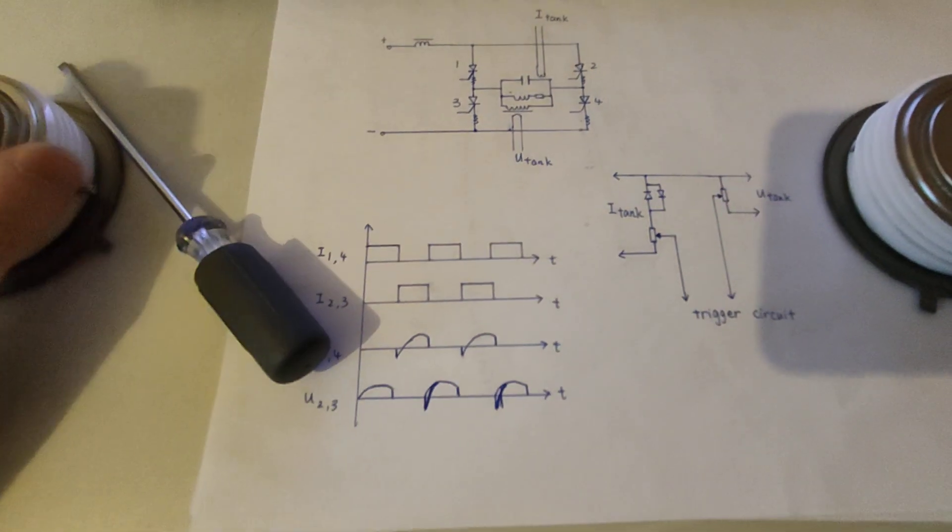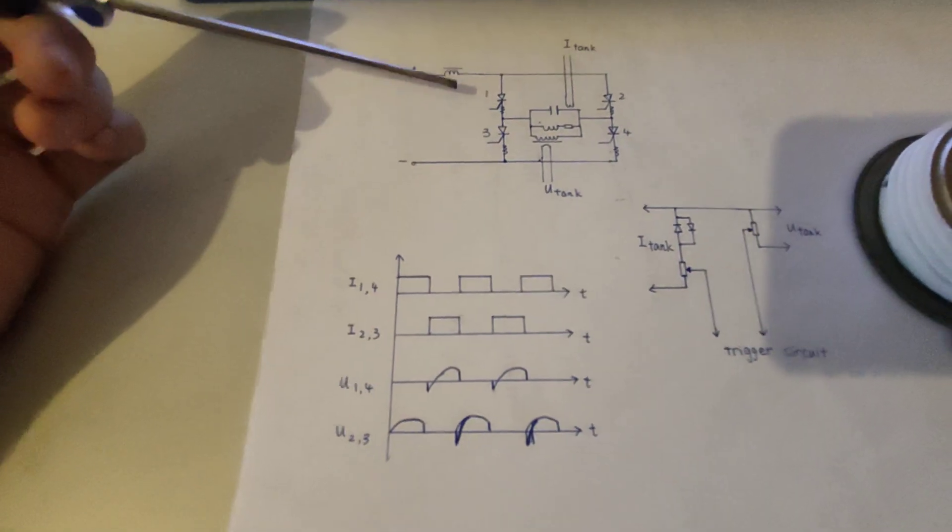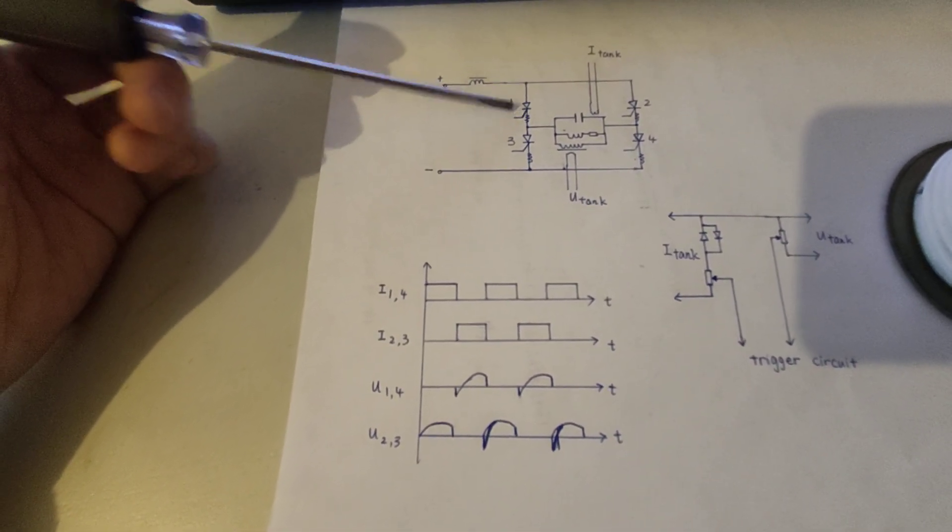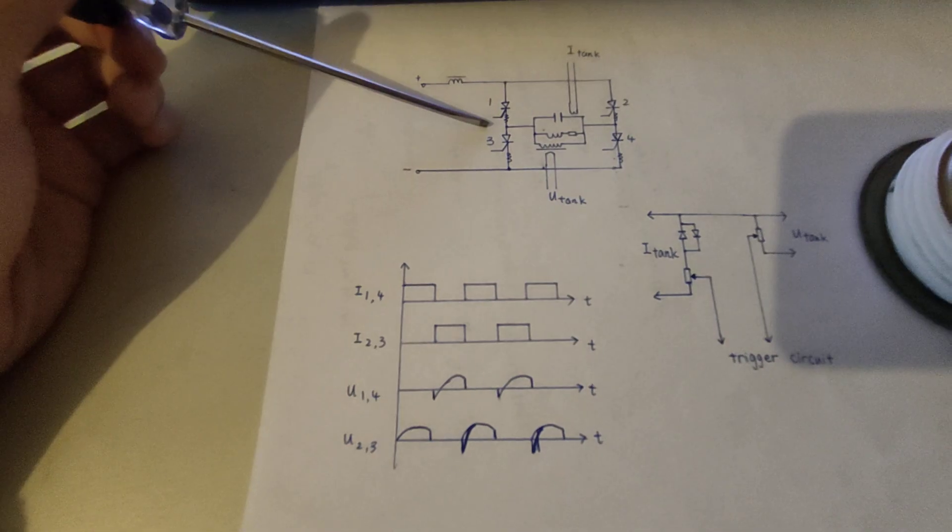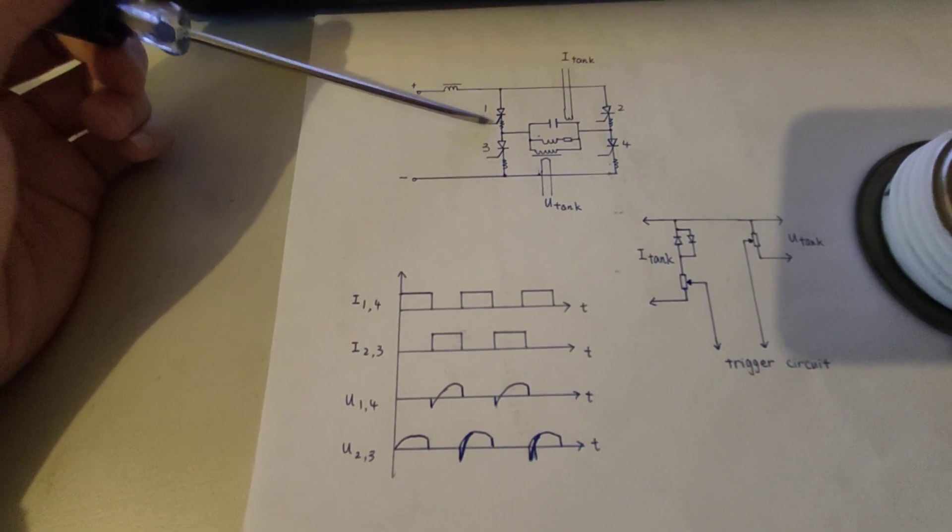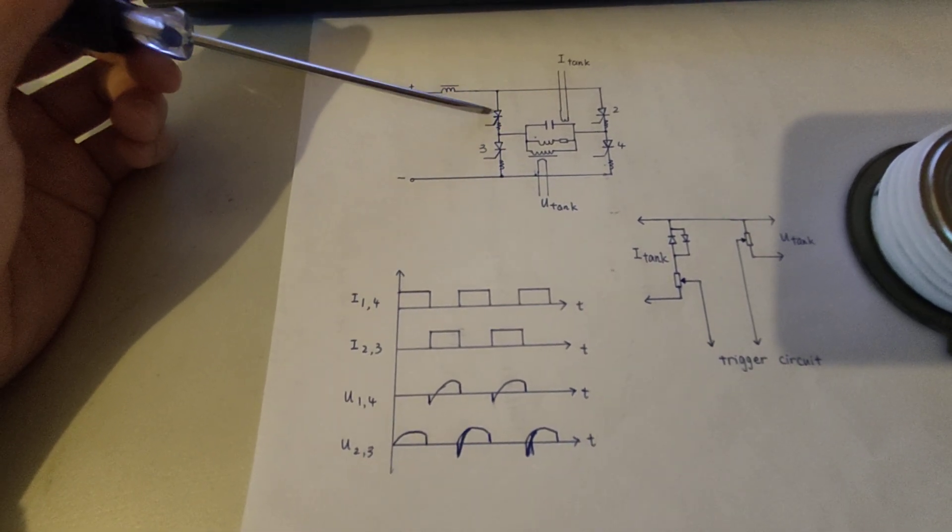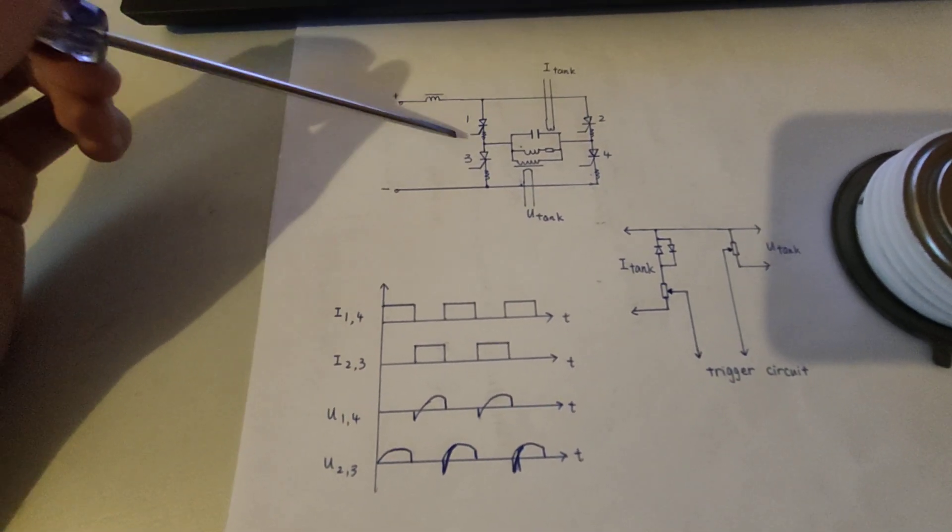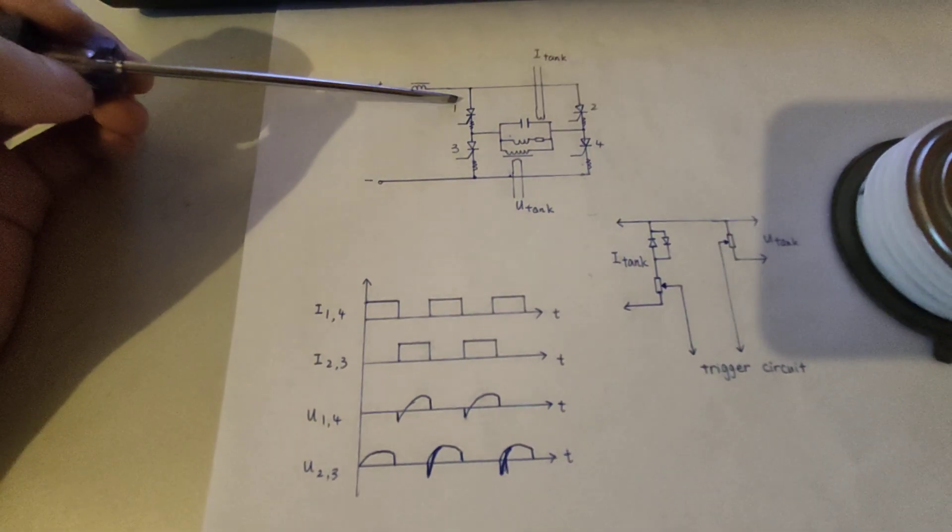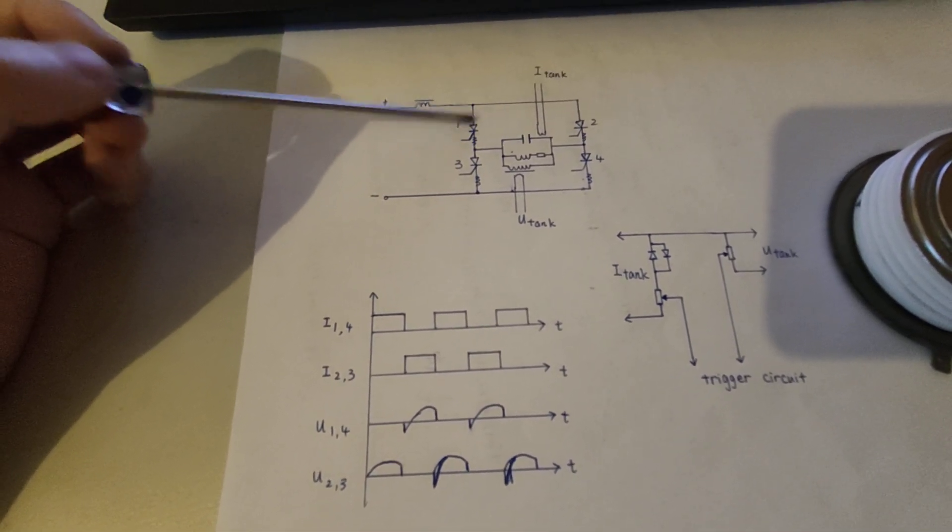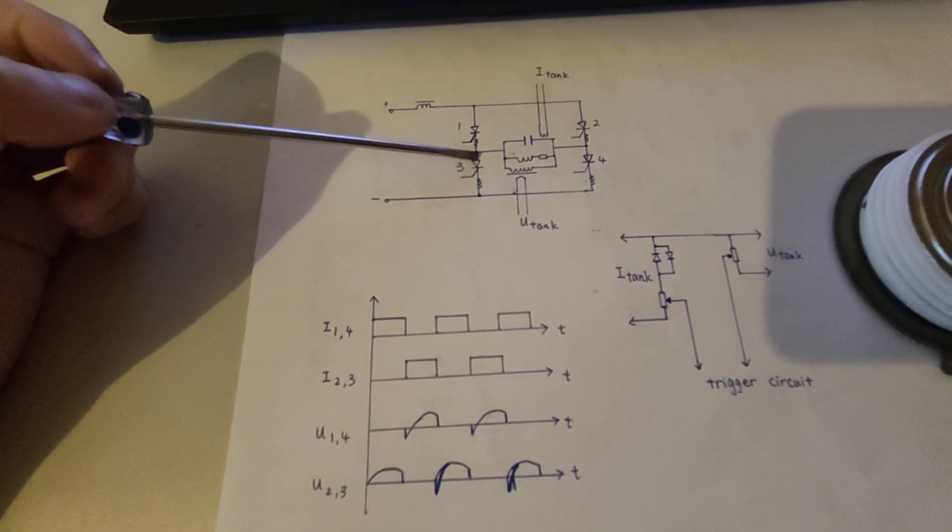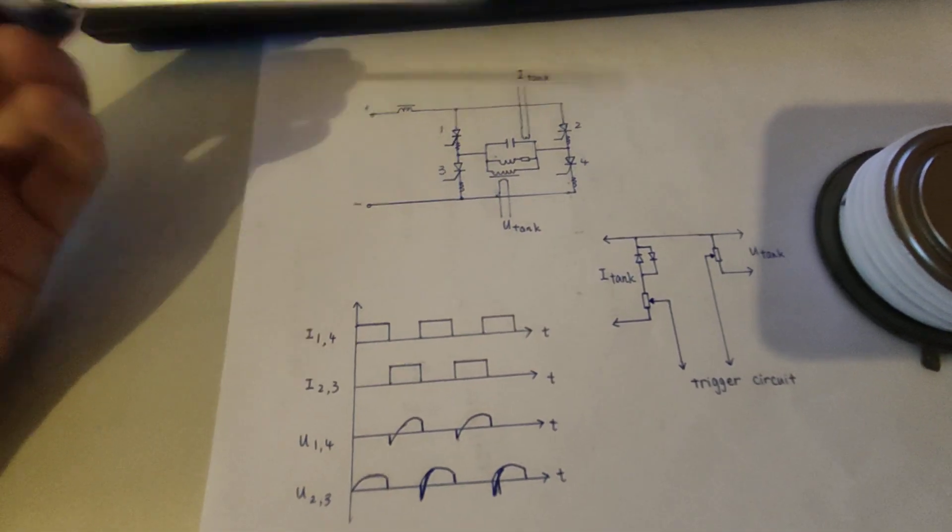Since we know the thyristors, unlike IGBTs or FETs, they can't be turned off by applying a negative gate pulse. I would not refer to the GTO thyristors, they could be turned off by simply applying a negative pulse to the gate. But since we are using ultra-fast thyristors here, we don't use that method for the inverter. So what we could do is either cut the current through the thyristors, or simply apply a negative voltage across the thyristors.